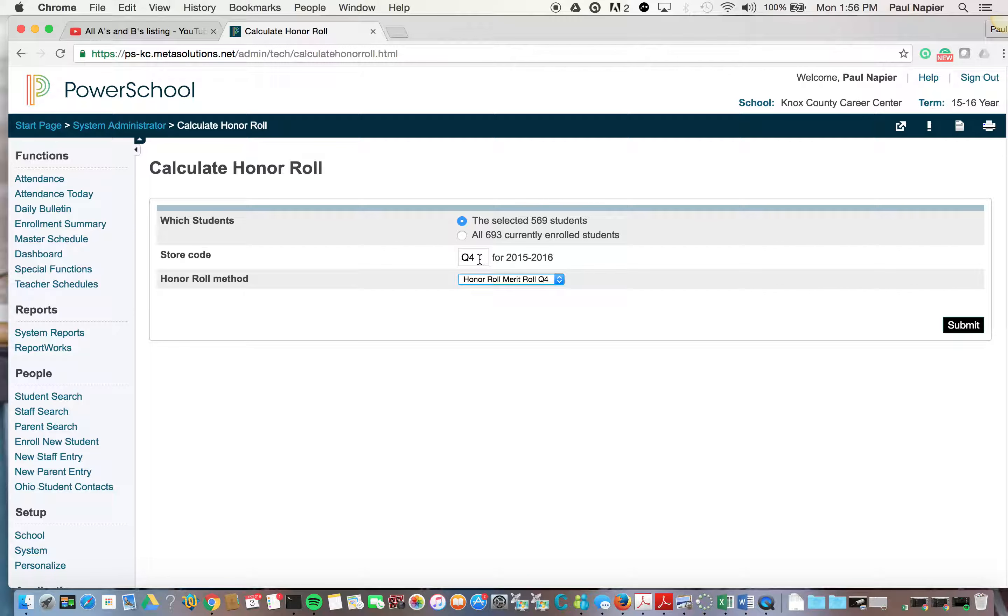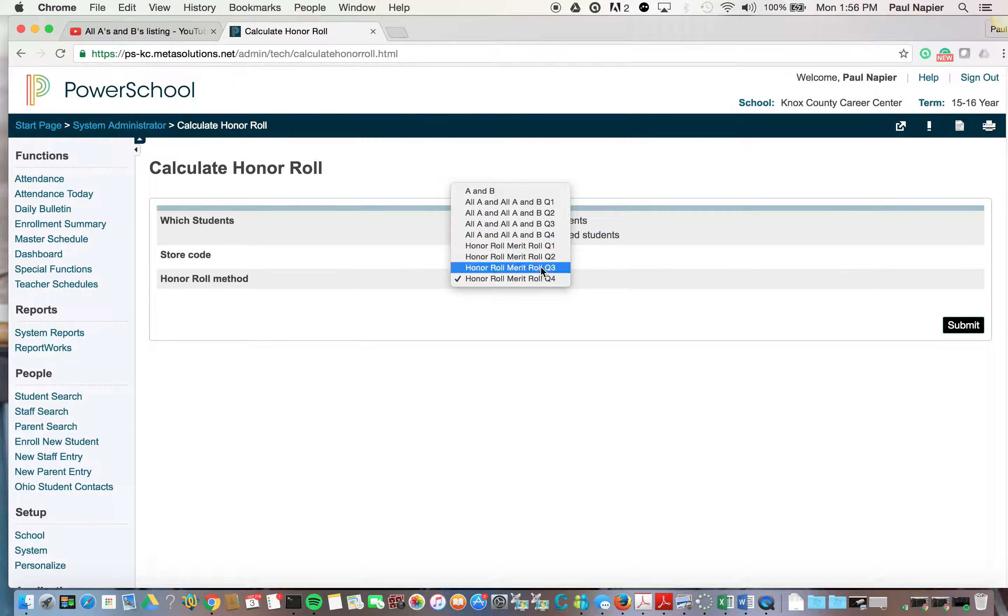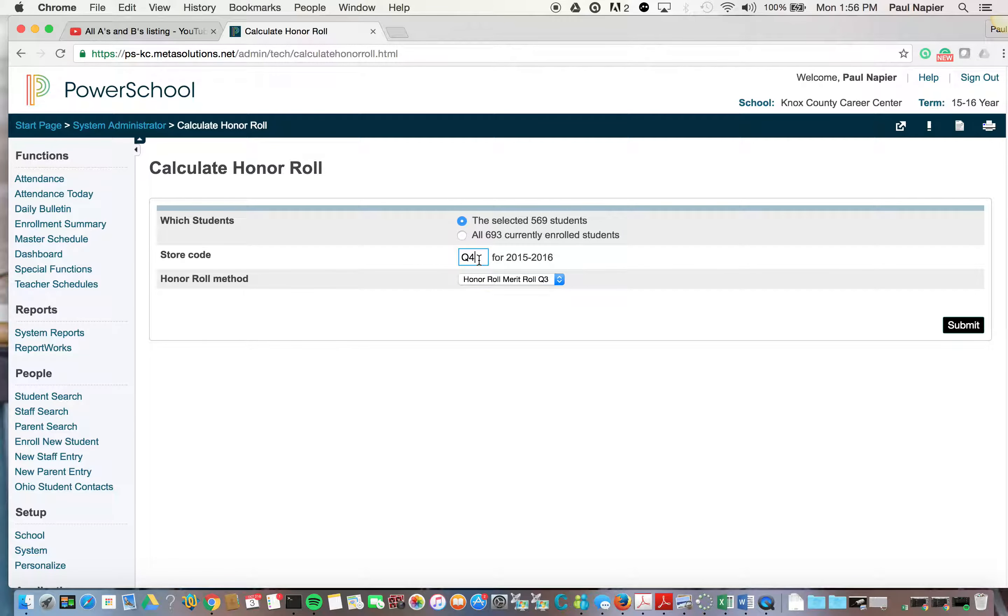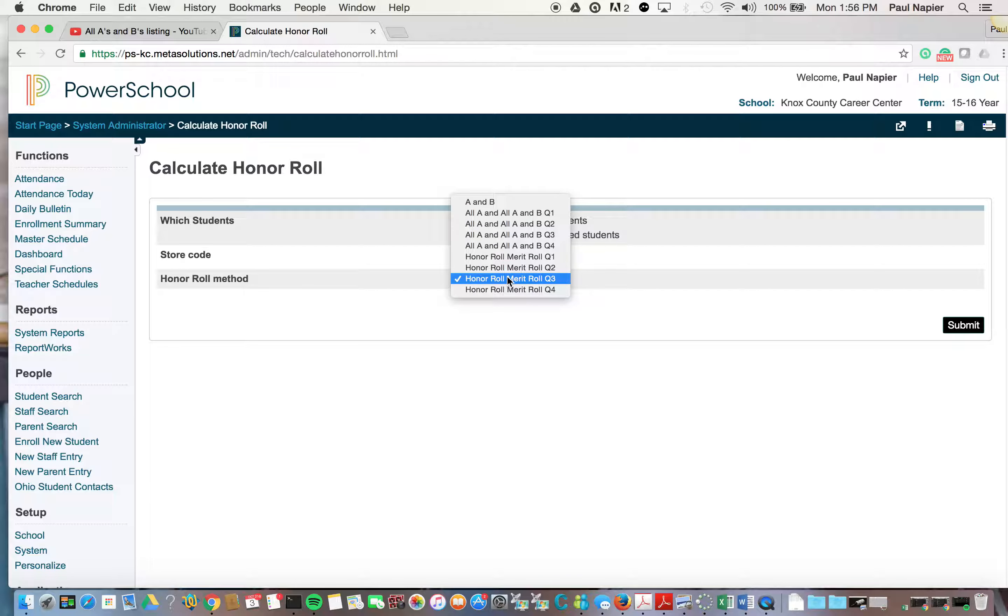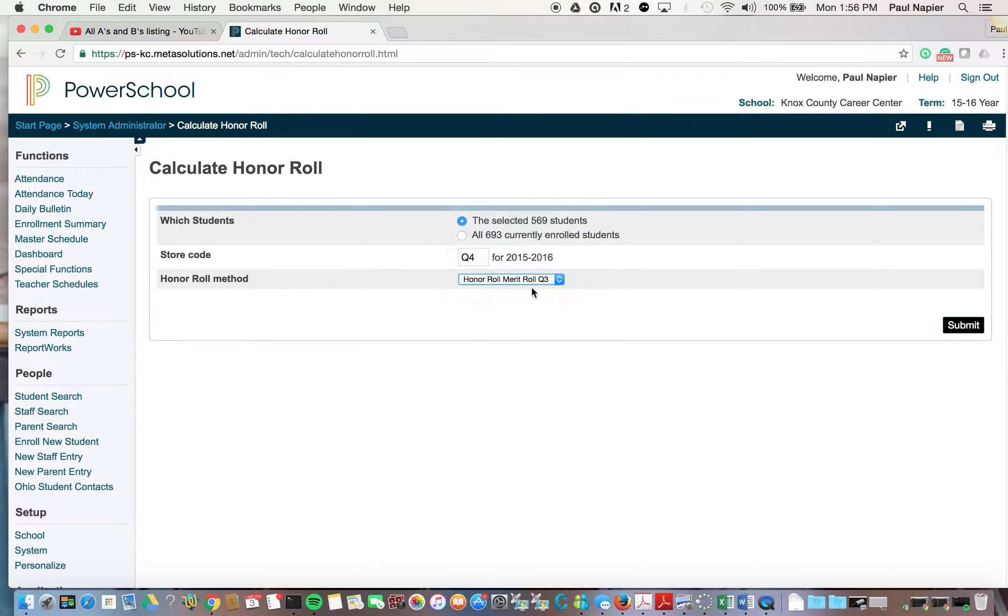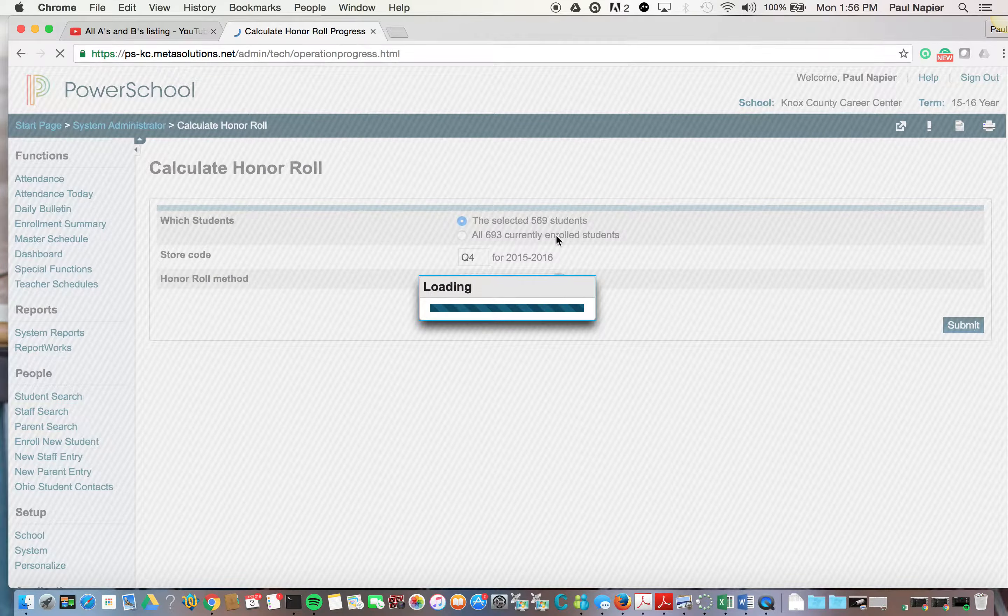And make sure that your store code is Q4 as well. If you're running this for Q3, this would be Q3 and you would change this to Q3 as well. But for right now, we're going to run this as Q4 and we're going to submit.